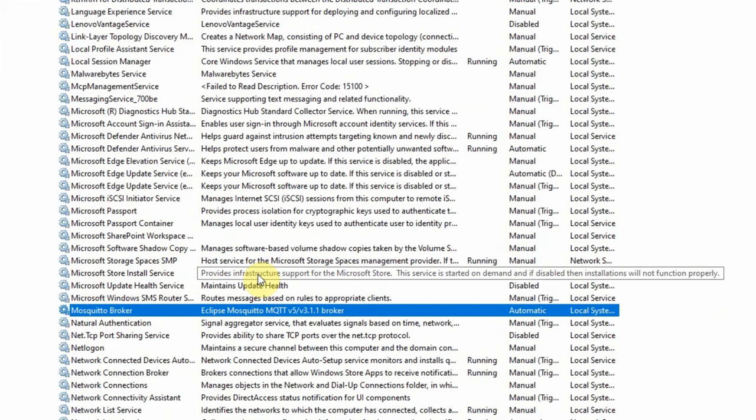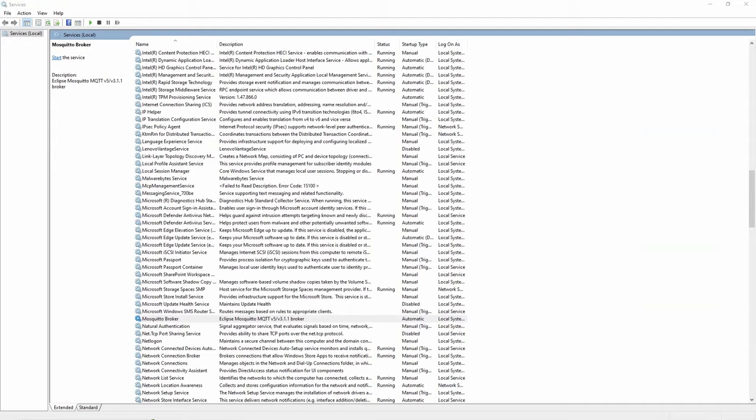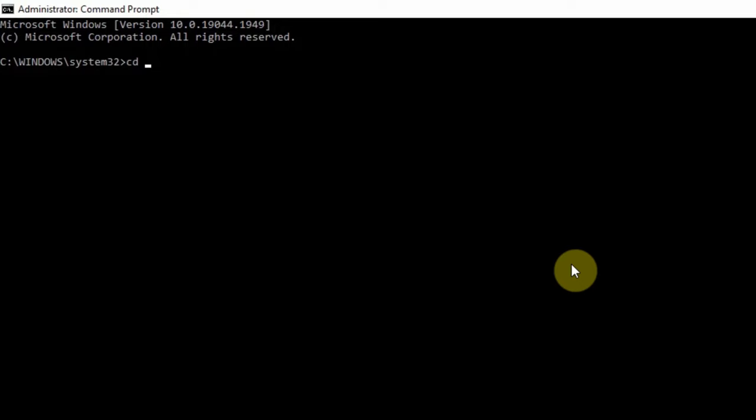To start the Mosquitto broker, let's open a command prompt and run it as administrator. Then CD into the directory where we installed the Mosquitto broker. In my case, it's in the Mosquitto directory.